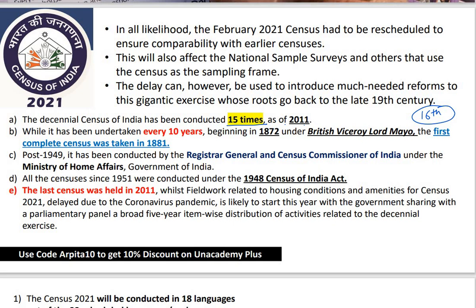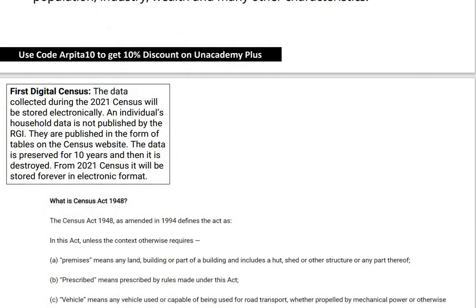The census started in 1872 under Lord Mayo, but was first completed in 1881. After independence in 1947, from 1949 onward, this exercise has been conducted by the Registrar General and Census Commissioner of India, and this position is under the Ministry of Home Affairs. After 1951, all census exercises were conducted under the Census of India Act, 1948.